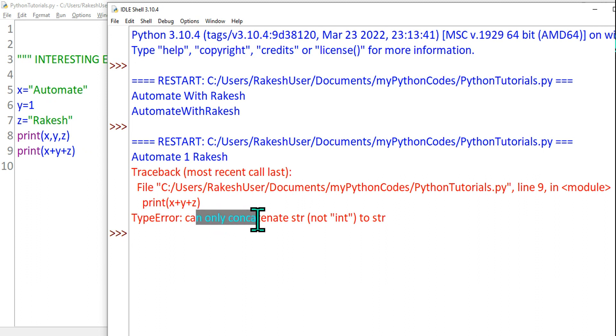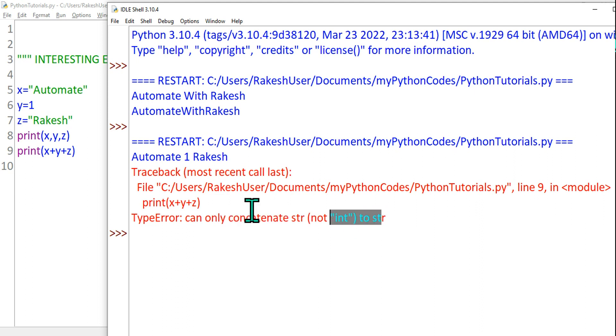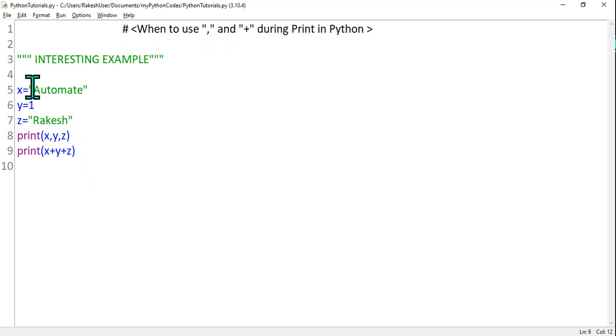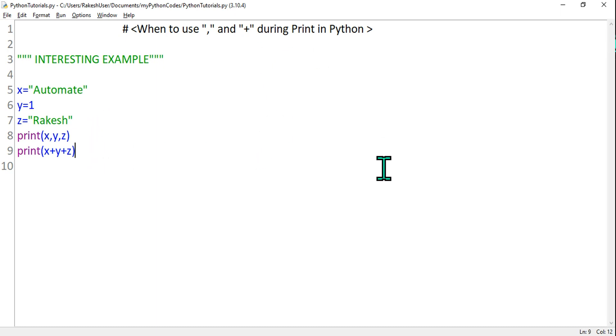...concatenate string not integer to string. We cannot do a concatenation for both numeric value and string values. Very interesting facts that you must know. Thank you guys, we are going to meet again in our next video. Bye.